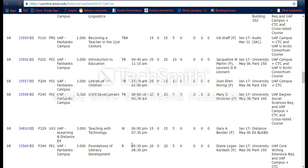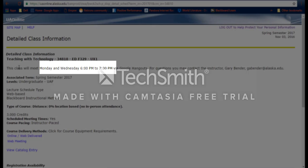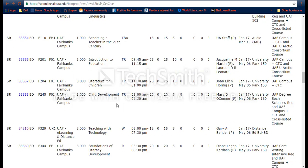If you want more information on a class, you just select it here. It will give you an idea of course pacing — sometimes they're self-paced — whether or not there are scheduled meeting times, and the number of credits. For example, this class meets Mondays and Wednesdays via Google Hangouts, as opposed to meeting in person. This is important when scheduling other classes, because even though it's listed as an online class, you don't want to schedule another class in this time frame and run into a time conflict.